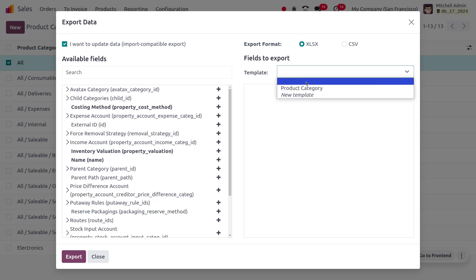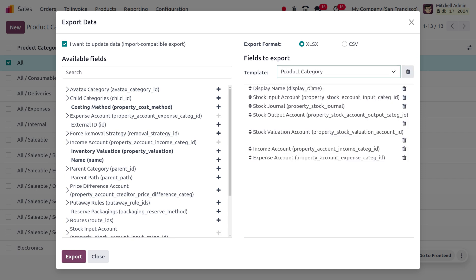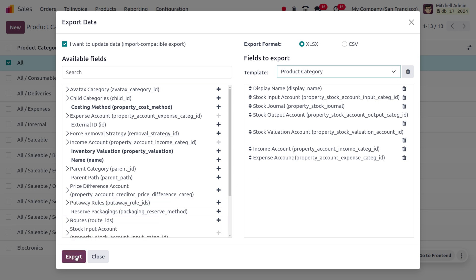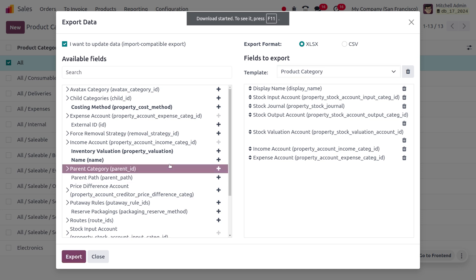Here I'm going to choose the product category fields: display name, stock input account, stock journal, stock output account, stock valuation account, income account, and expense account. So we are going to export all these fields for our product category. Let's export the file.